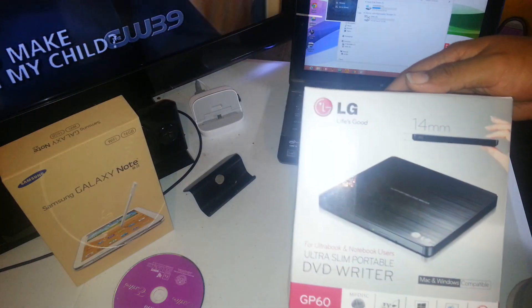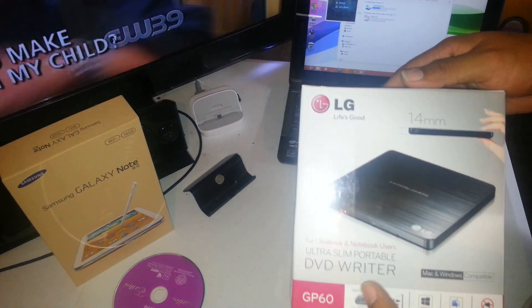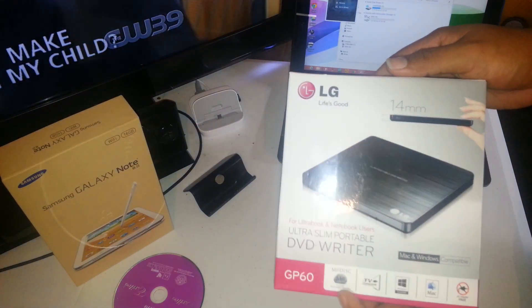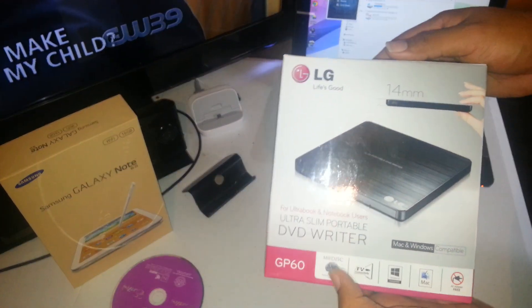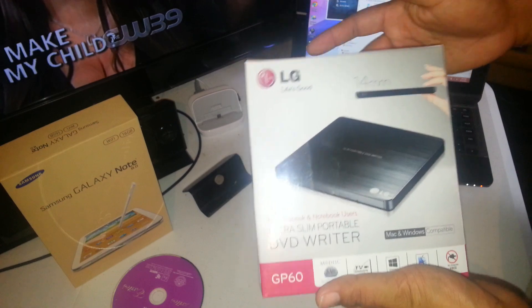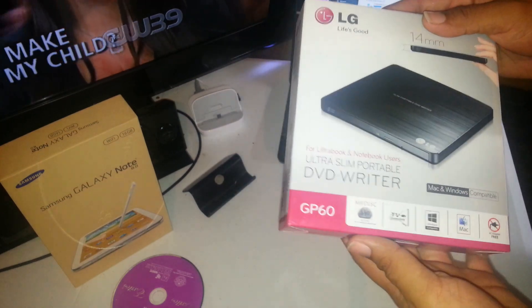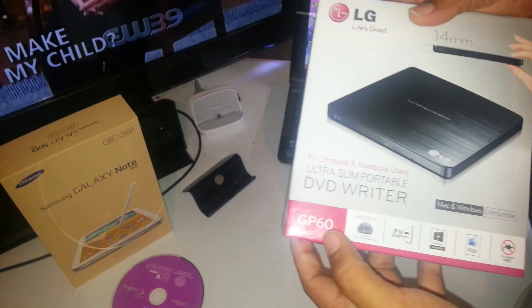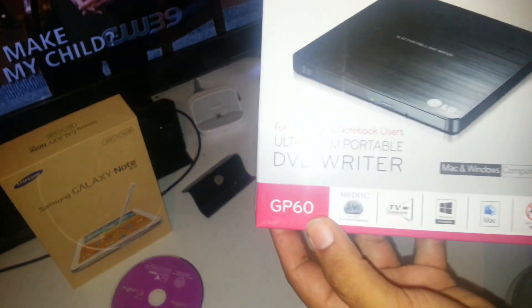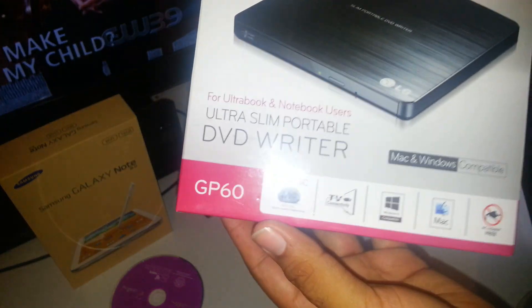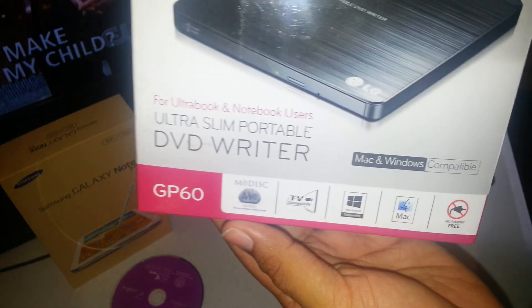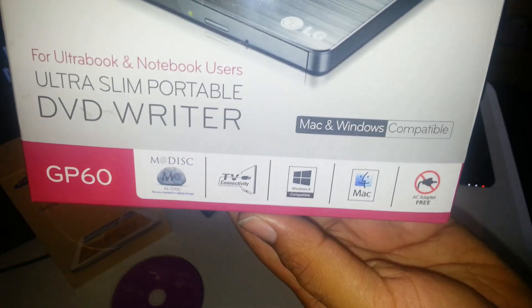How are you doing folks? This is going to be a quick unboxing of the LG Ultra Slim DVD writer. This is a GP60 right here. You all can see it.